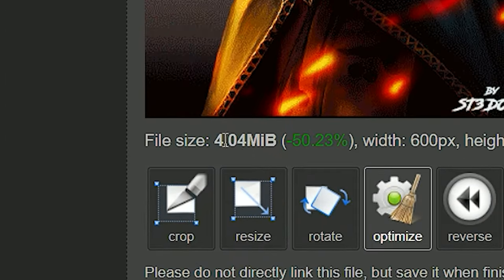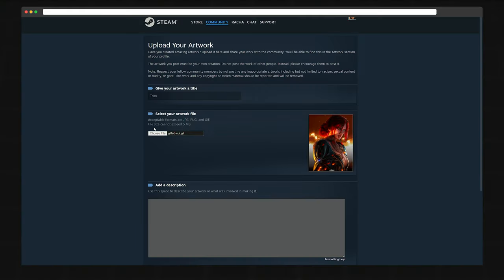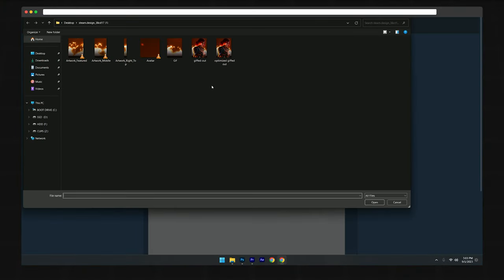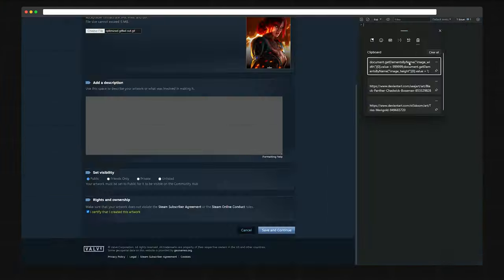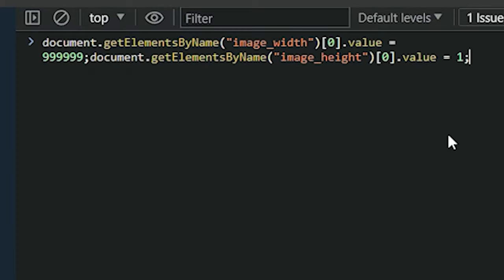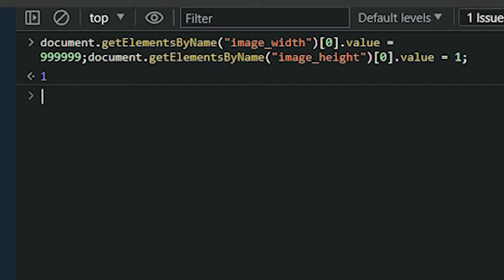Now that you have your file under 5MB, you want to head on back to Steam Powered and then that's where you upload your artwork. Just make sure not to forget to copy and paste this code before you upload it.